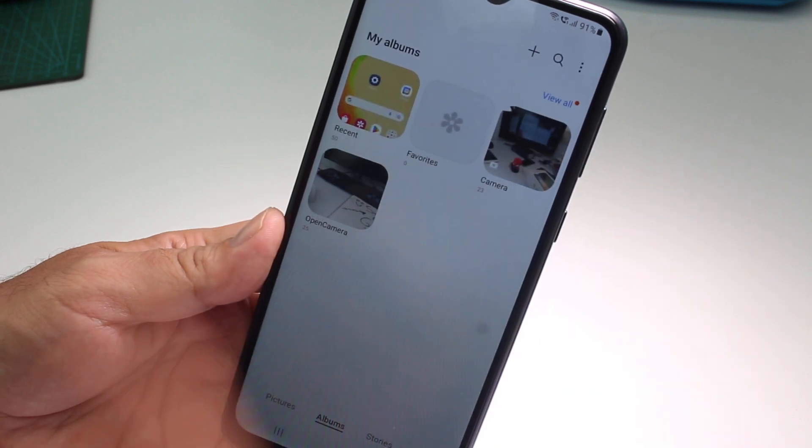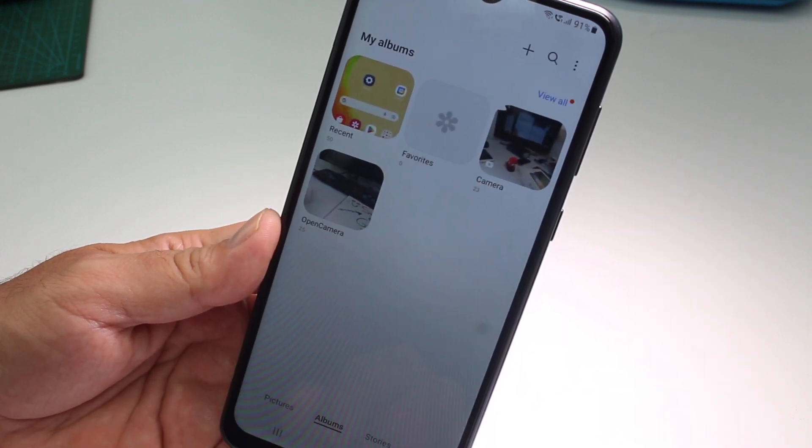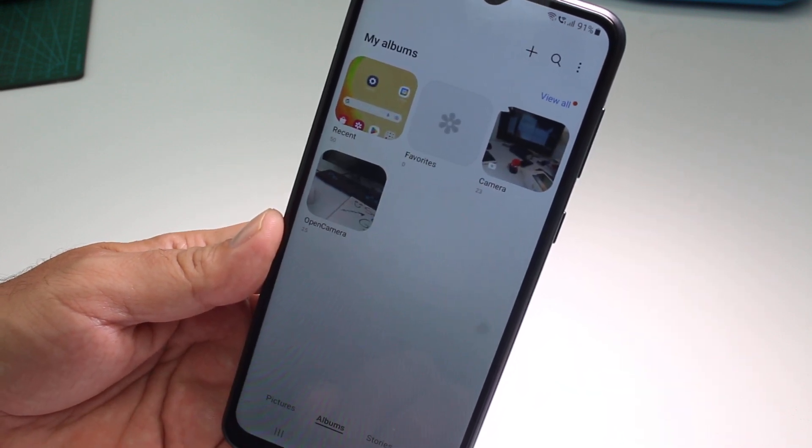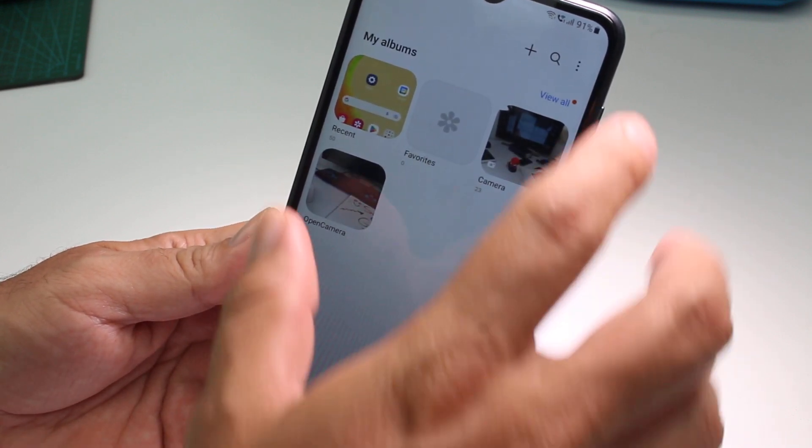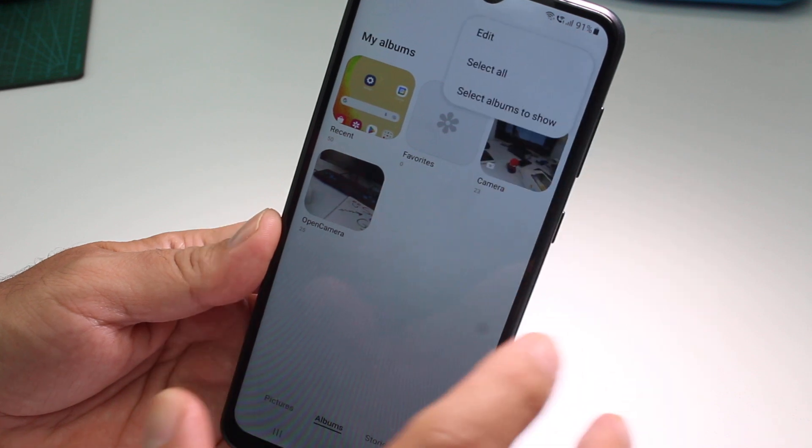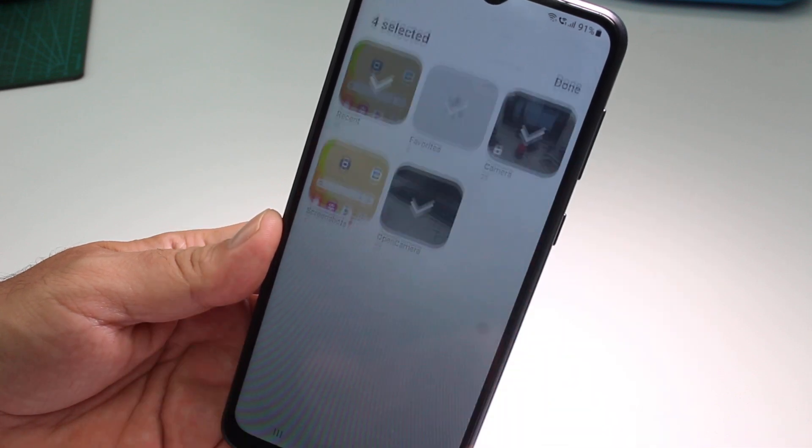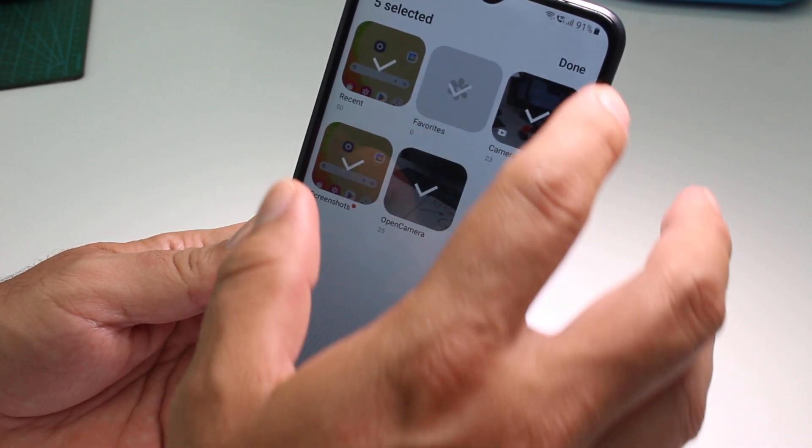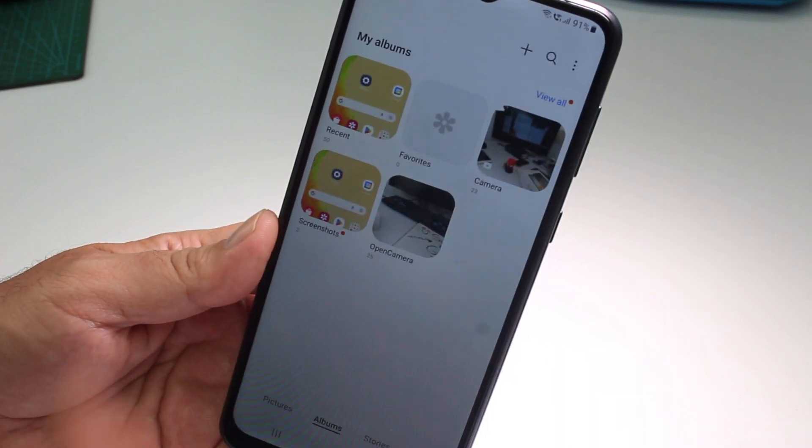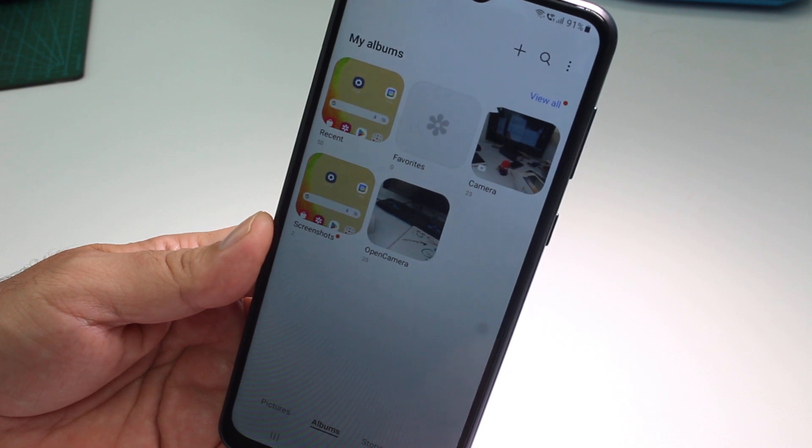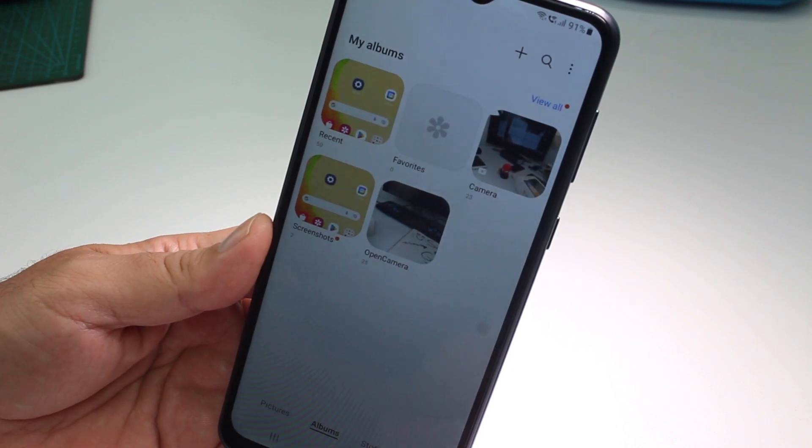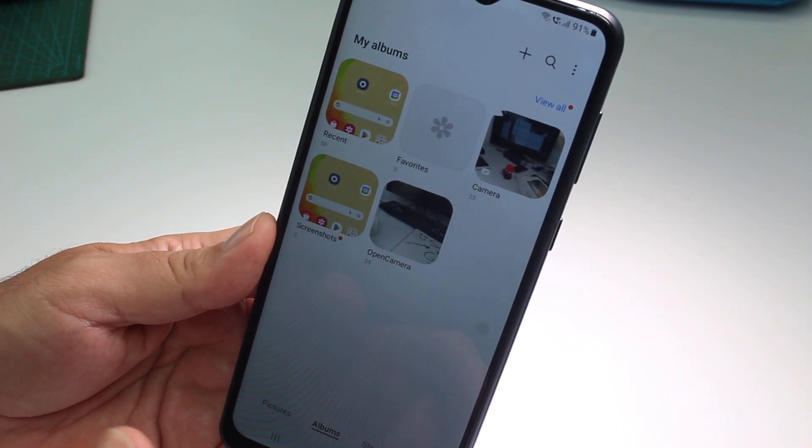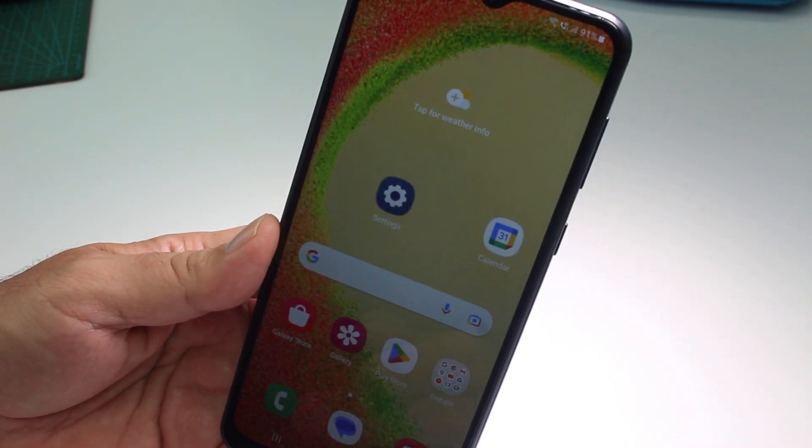If you go done, as you can see that album is hiding. If you go to the three points, select album to show, and select the album again, now the album is not hiding. It's so easy like that.